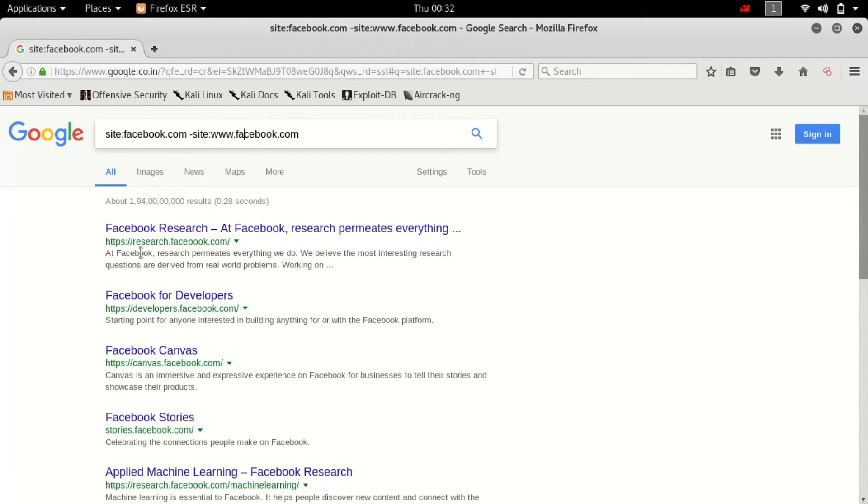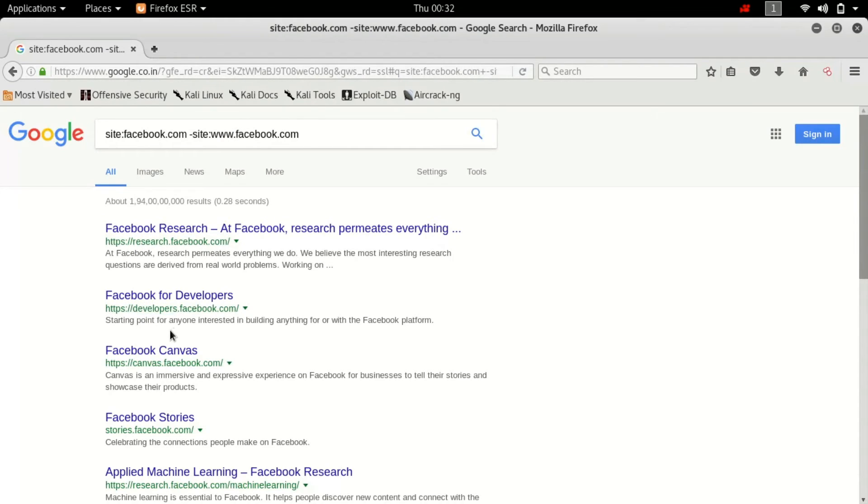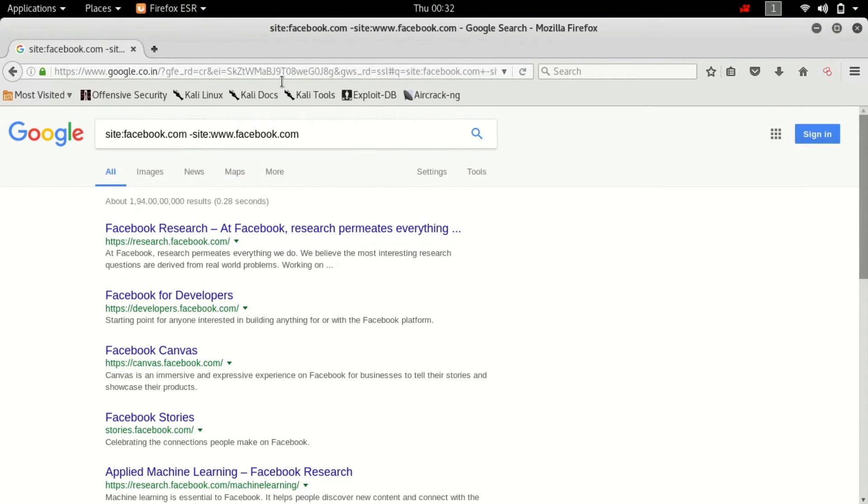So we've got research.facebook, developers.facebook, canvas.facebook and others. This will help you a lot in further as you go further into the research of your target.